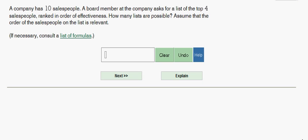This is Alex Statistics and this is a permutation problem. Let's take a look. A company has 10 salespeople.